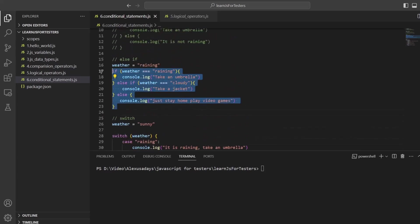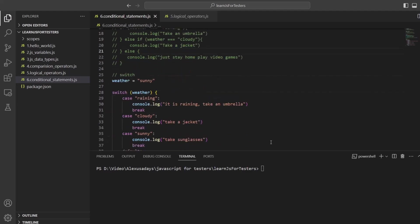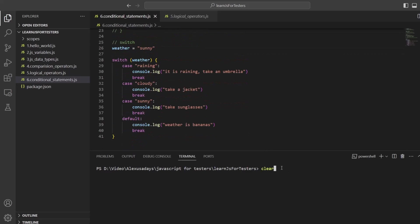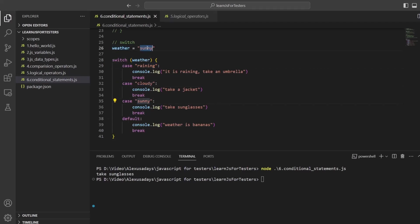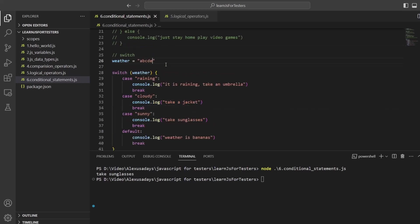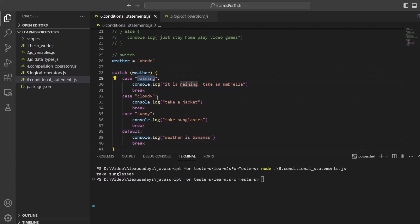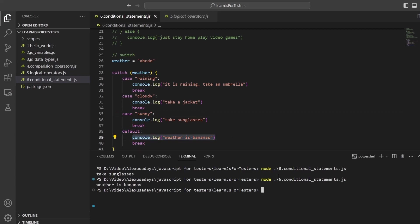Let's comment out the earlier code, save, and execute. Weather is `sunny`, so the switch goes through — is it raining? No. Is it cloudy? No. Is it sunny? Yes — so it executes 'Take sunglasses' and breaks. If we set weather to `ABCDE` or something unrecognized, none of the cases match, and we default to 'Weather is bananas'. If weather is `cloudy` — take a jacket. If weather is `raining` — it is raining, take an umbrella.